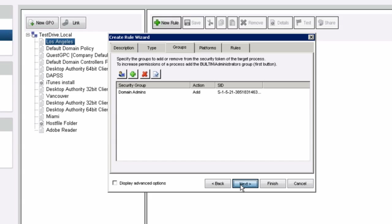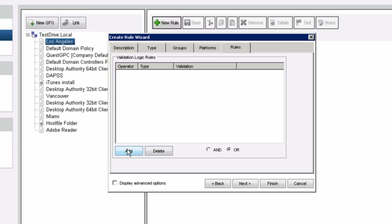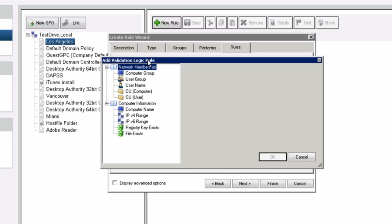From this point forward, how granular do you want to be when it comes to the platforms you're targeting? Server, workstation, and certain operating systems — I want to choose every single one of my workstations in my environment to apply this rule to. Some of these platforms also go hand in hand with the validation logic rules, so you have to be as granular as you want in some of these targeting options.